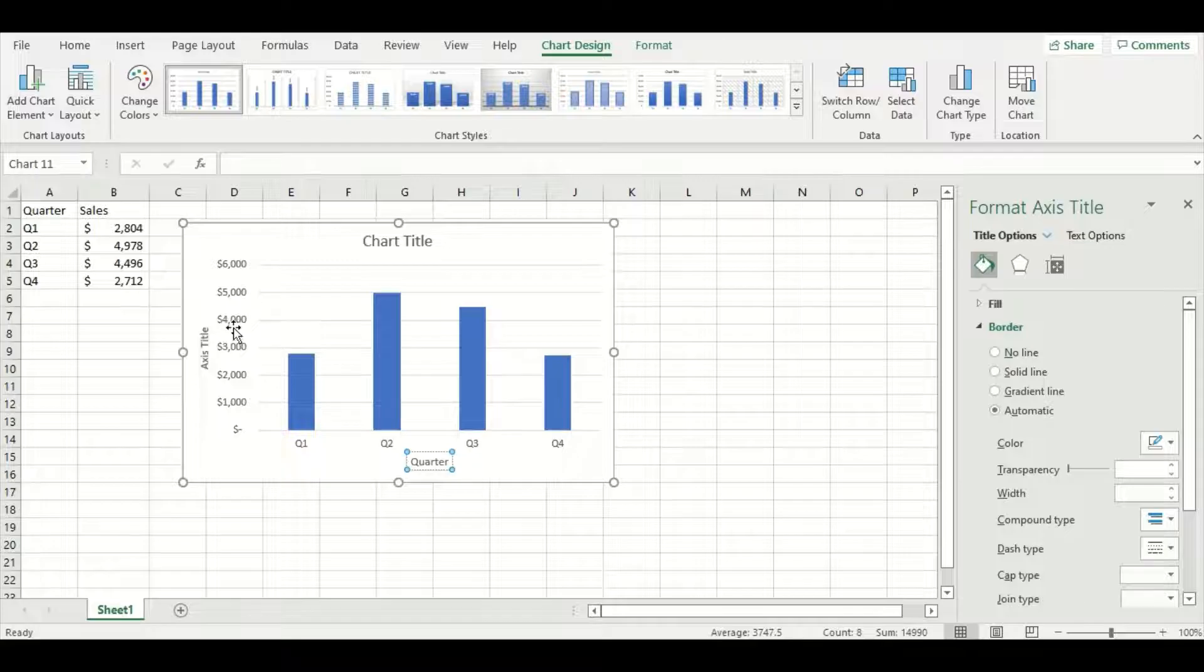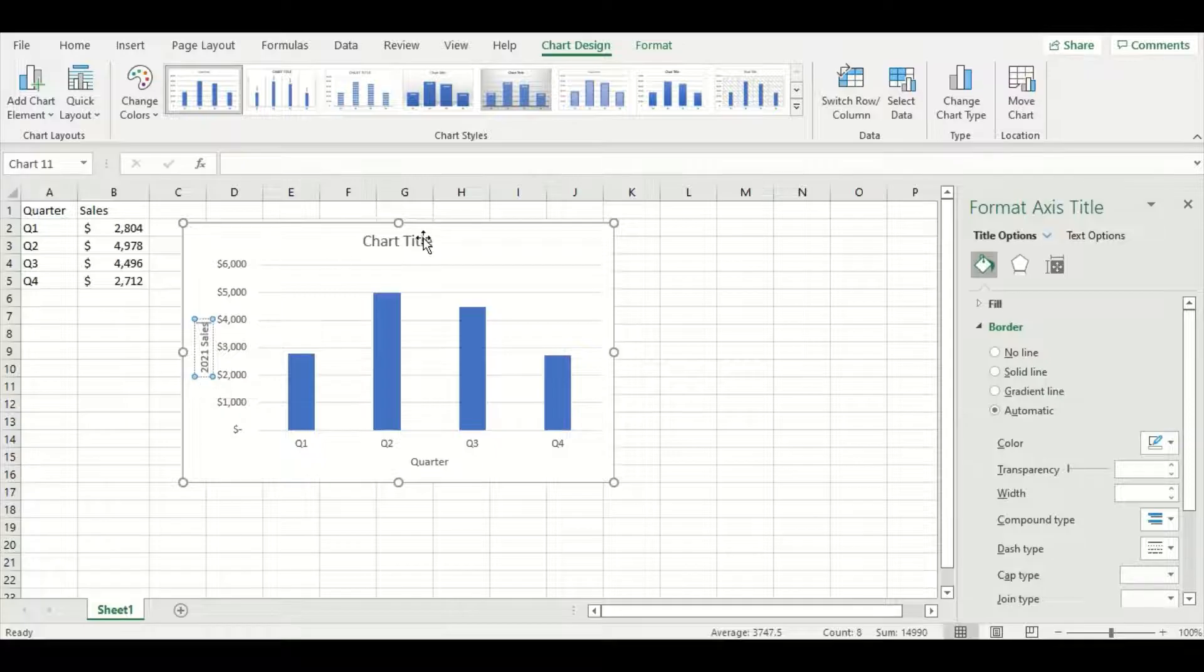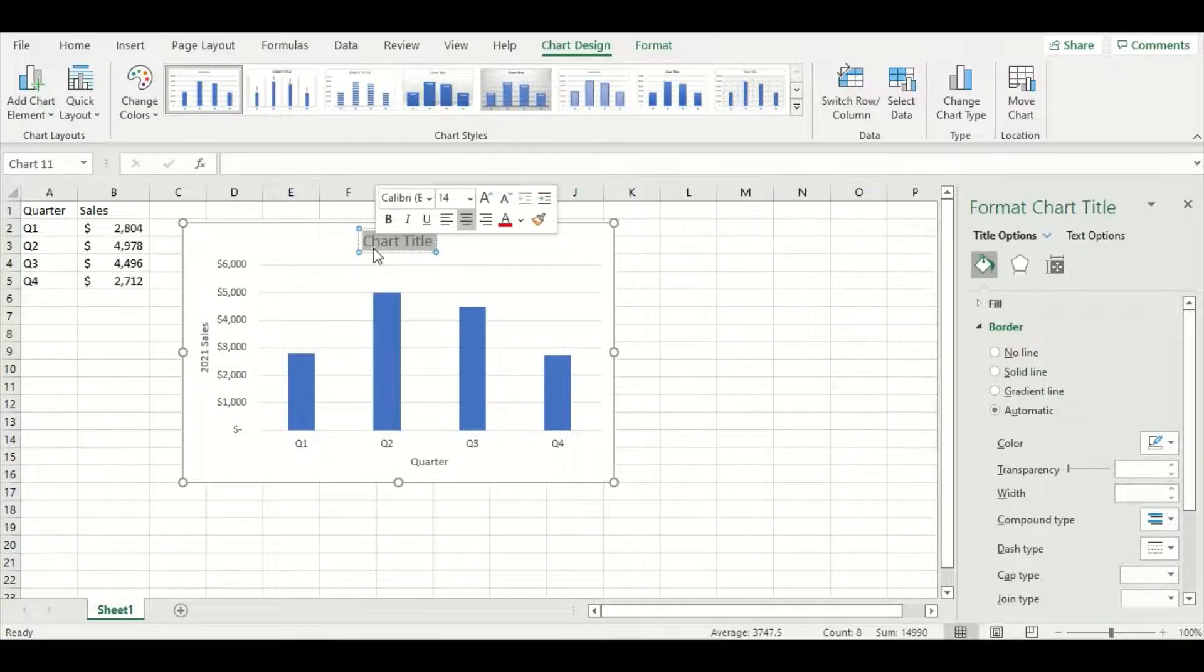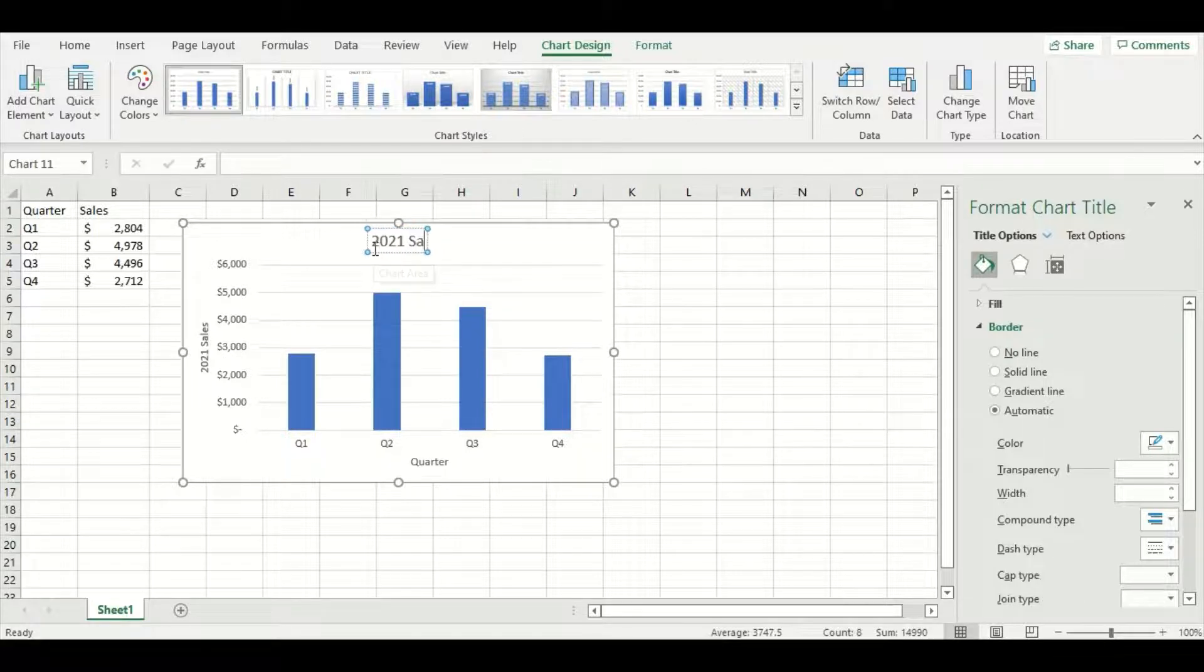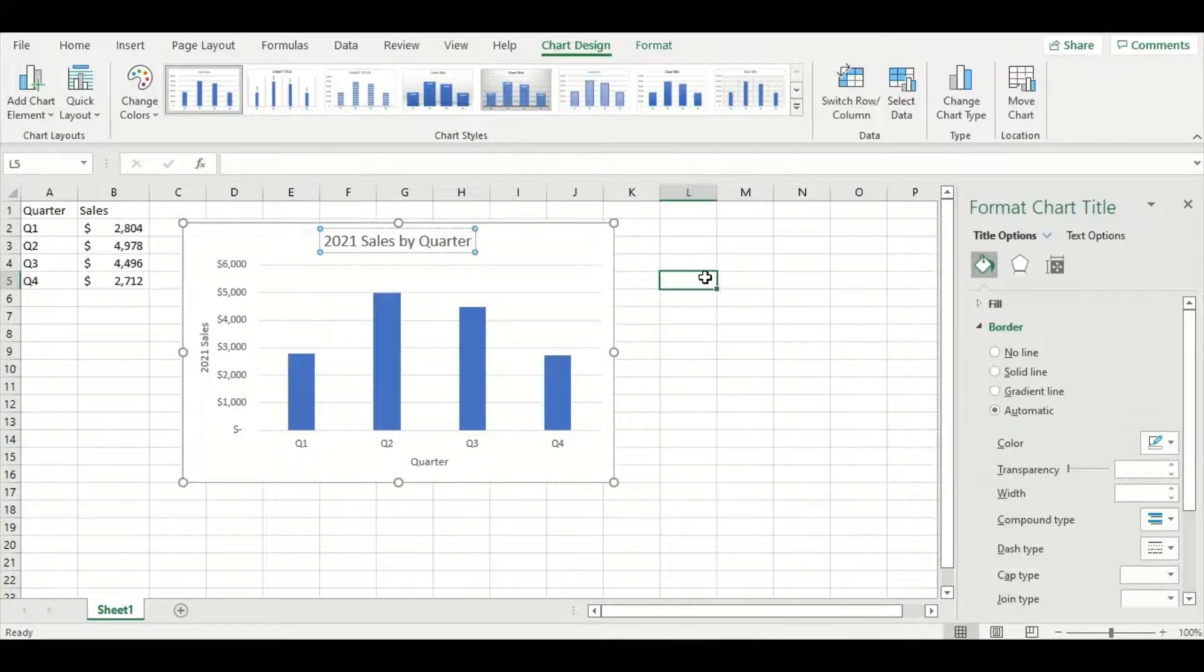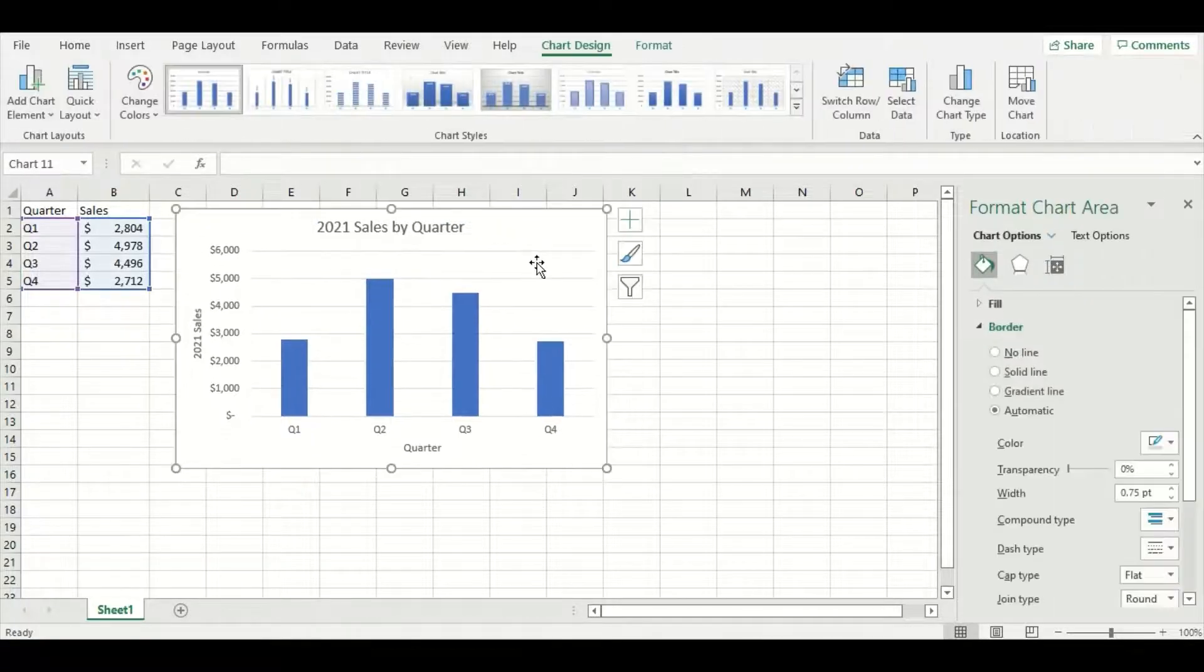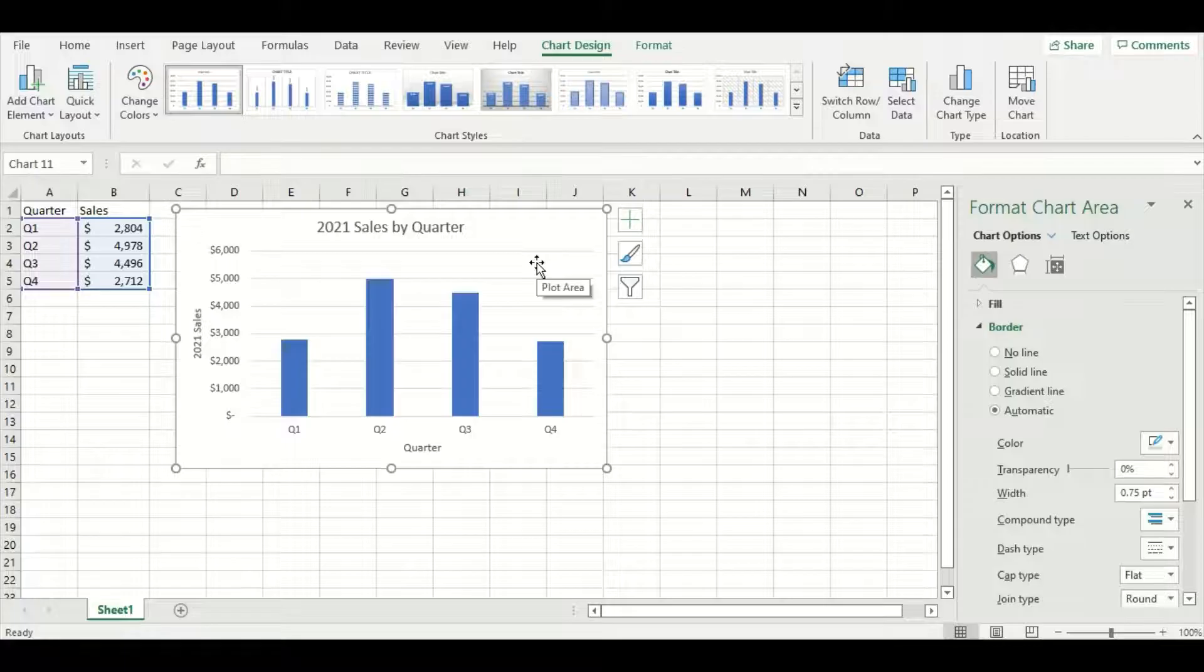I'm going to put quarter on my x-axis and 2021 sales on my y-axis. Now for the title, it's the same way to edit, but you want to make sure when you're choosing a title, you choose something that's not only descriptive, but excites your audience. I'm going to go 2021 sales by quarter. Now you can see that with the clear title and axis labels, the chart is now freestanding and is easily understood.